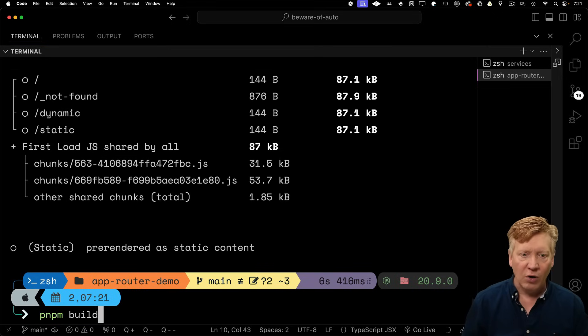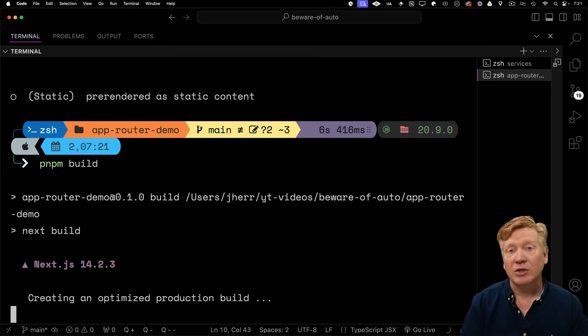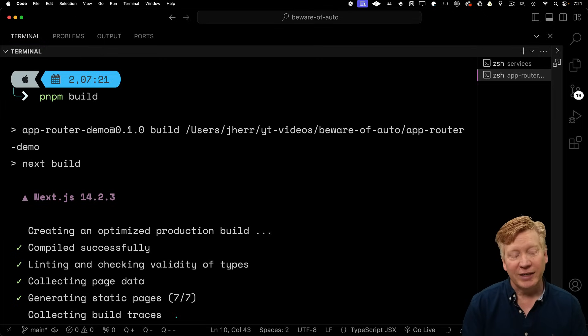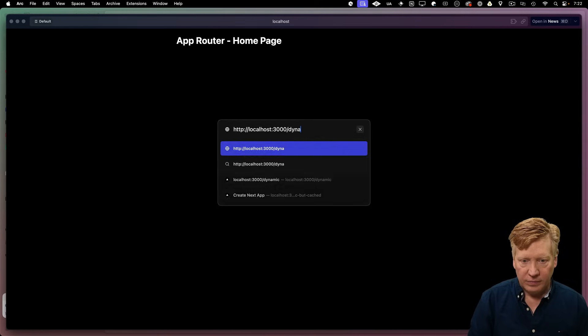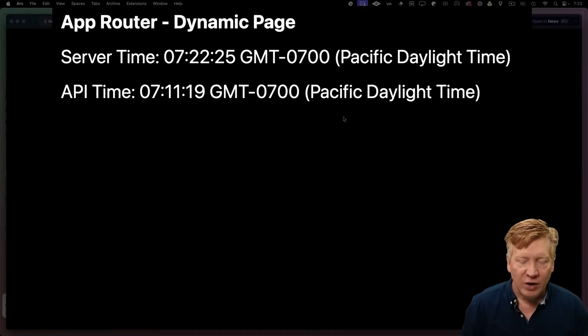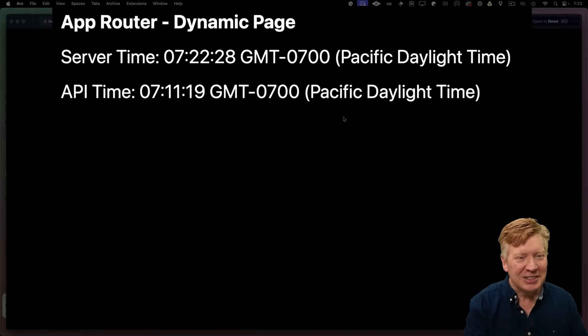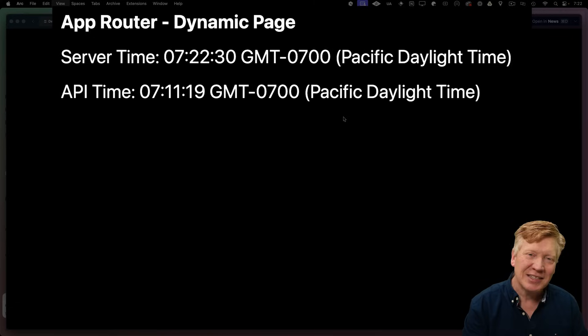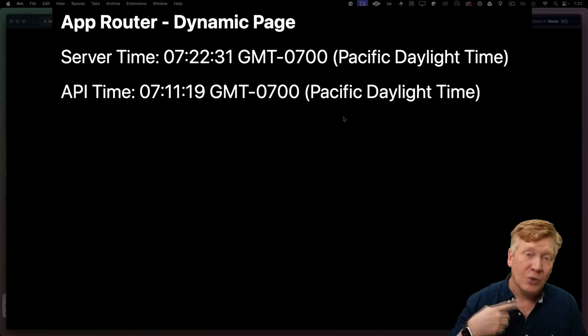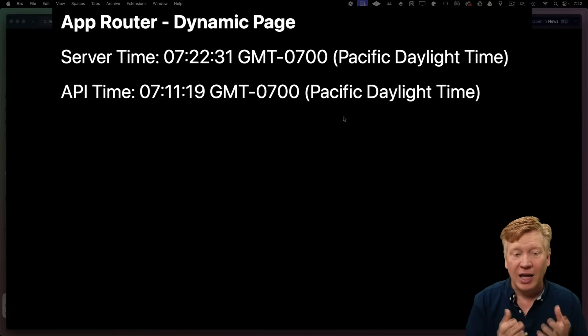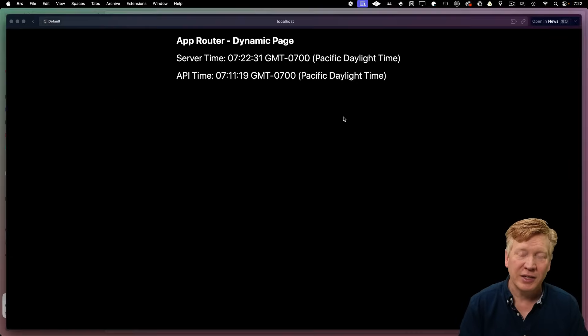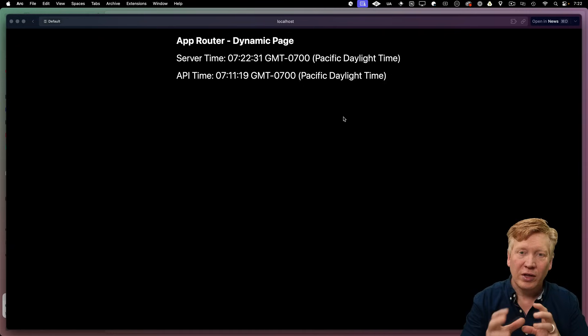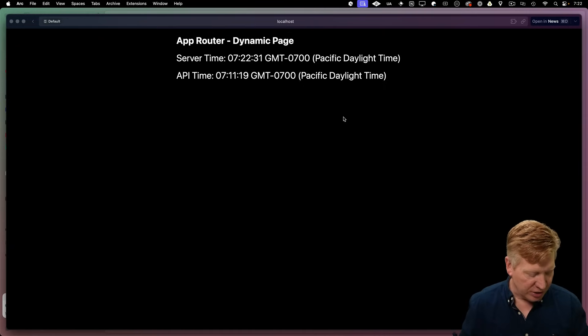You might be thinking to yourself, cool, all right. Well, now that I've forced it to be dynamic, I no longer need to put the cache no cache on that fetch. Well, let's try it out. So now we see, as we hit refresh, that the API time isn't changing, but the server time is. So that tells me that the server is actually getting each request and updating, but the API time has actually been cached. That's one of the cool things about the app router is you can actually control that granularity of fetch caching.